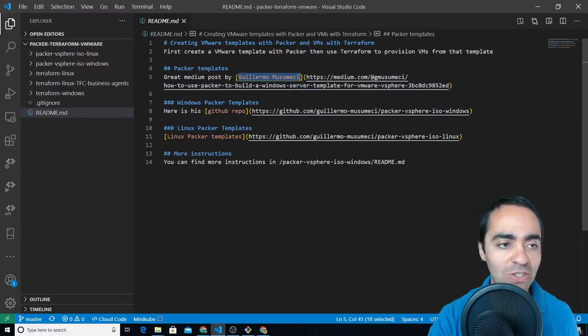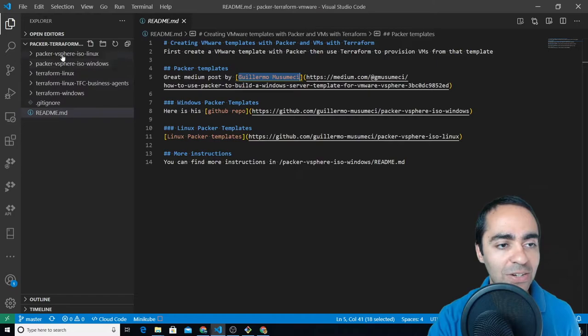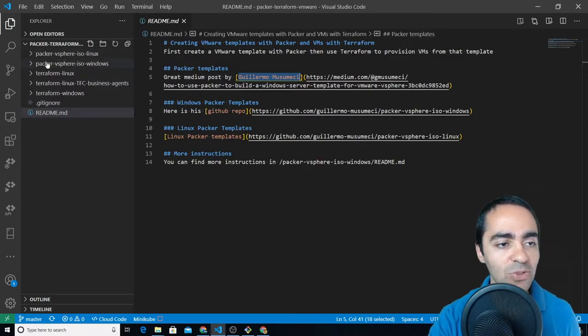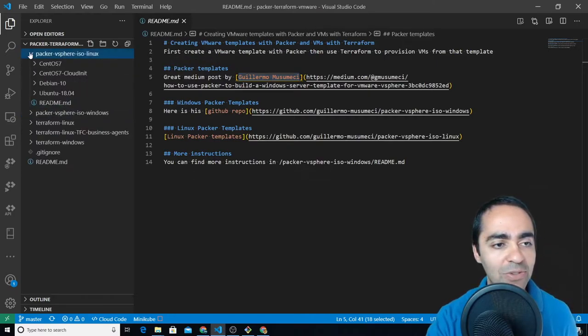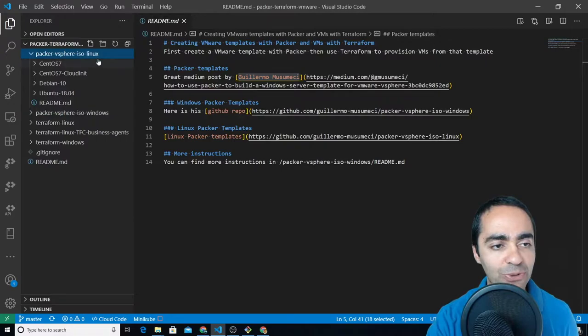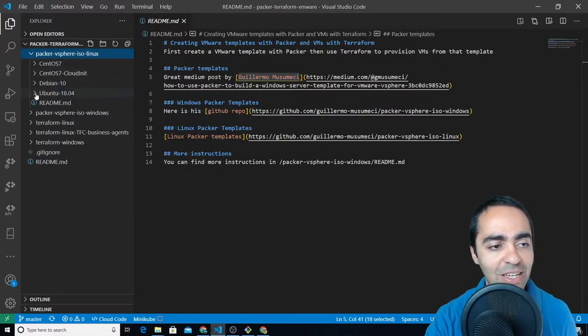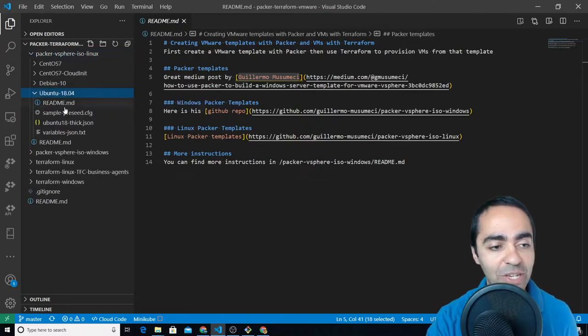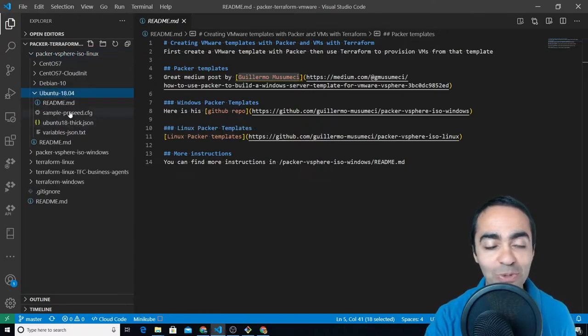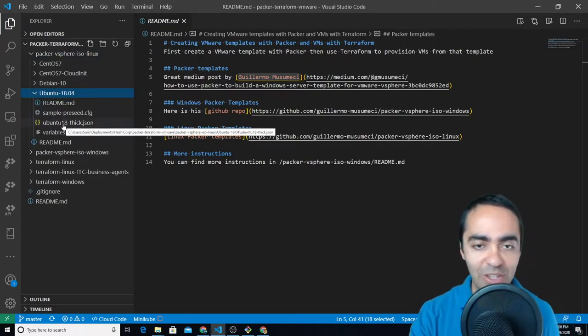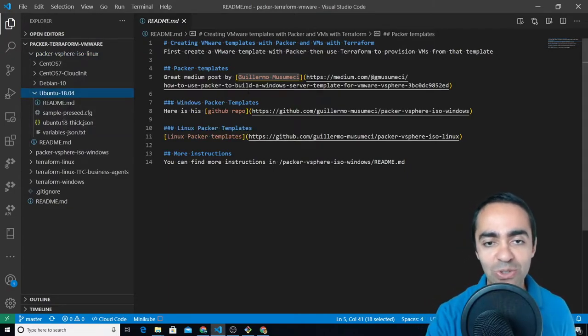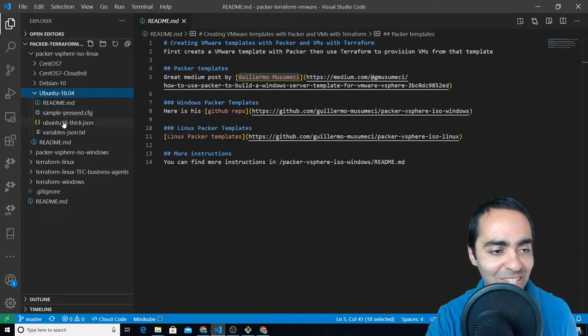As you can see here we've got the Packer for Windows, I also have Packer for Linux. He wrote most of this, I just added some color here, made sure that this works. There were a couple of bugs but thanks to Guillermo, appreciate his work on this.